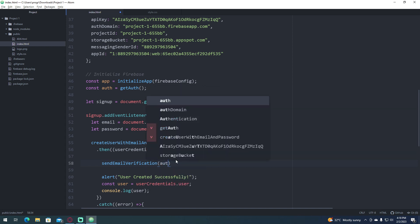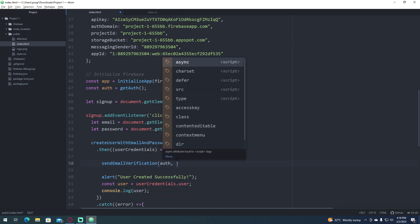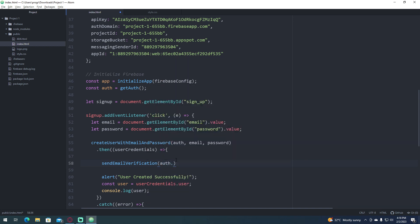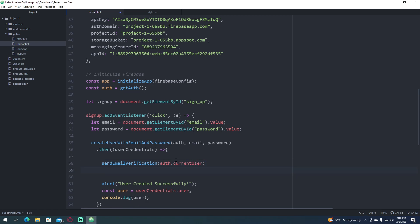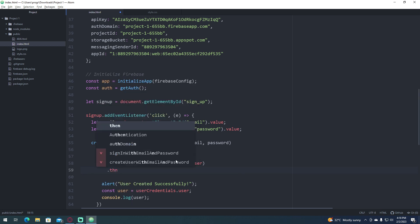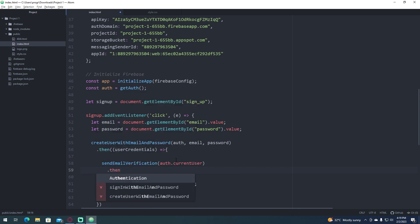type auth which is our authentication variable dot current user, then we want to send an alert message that we already sent the email.